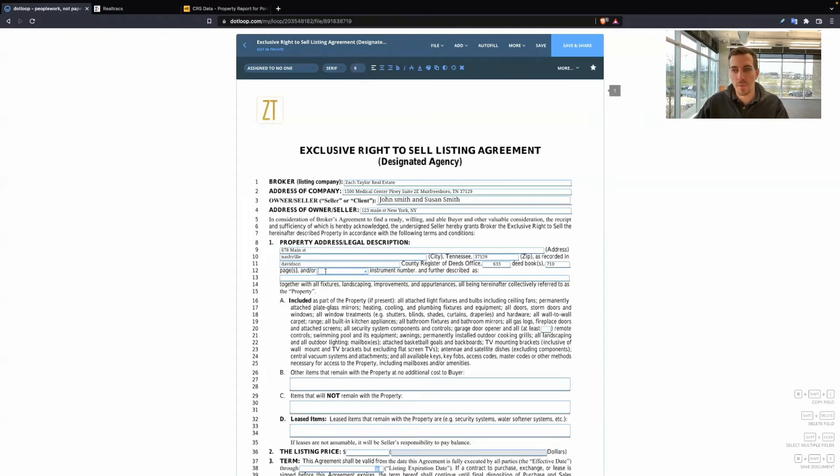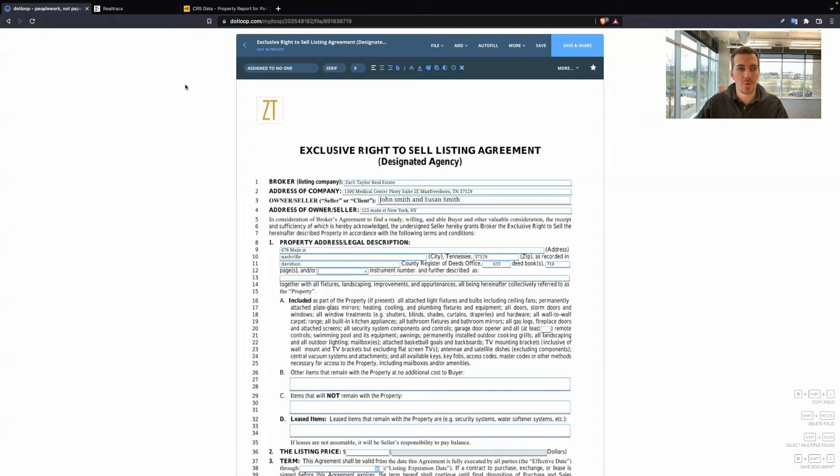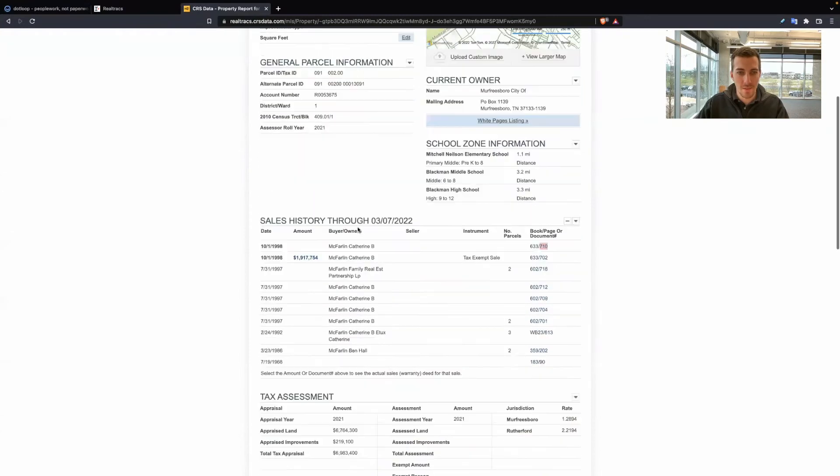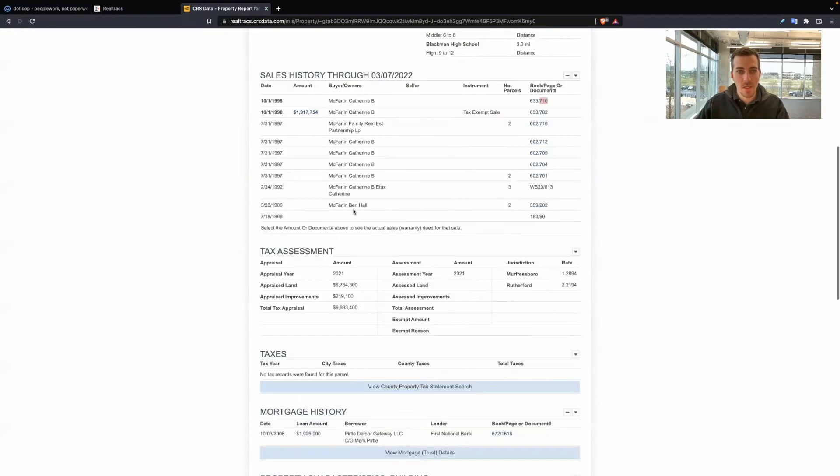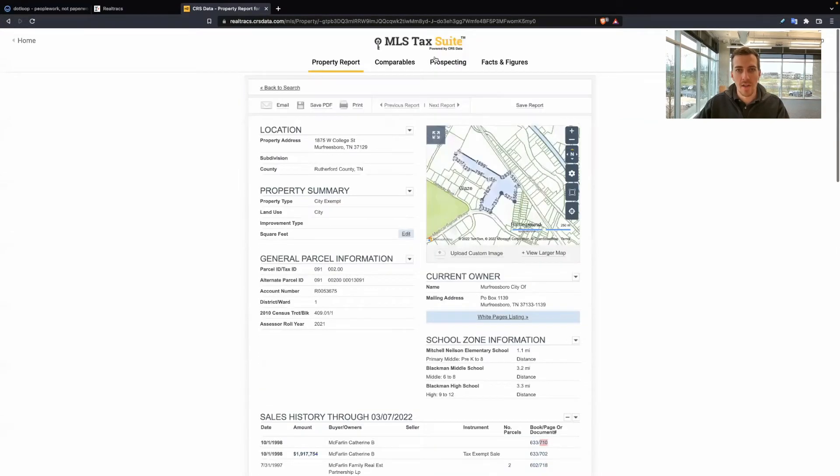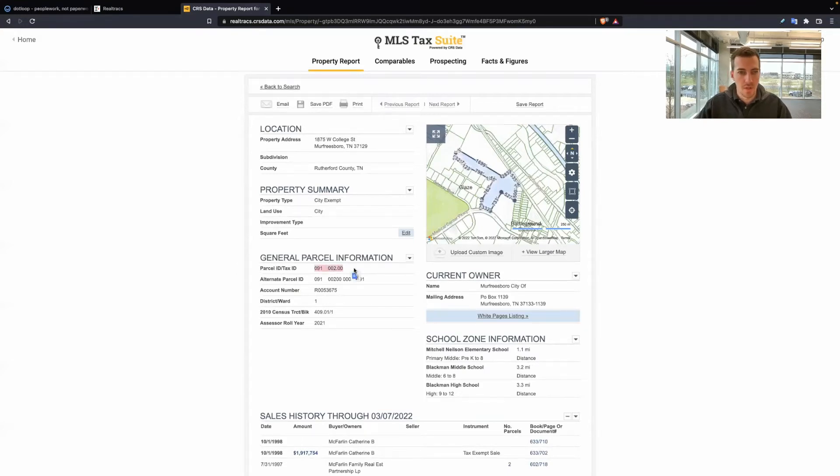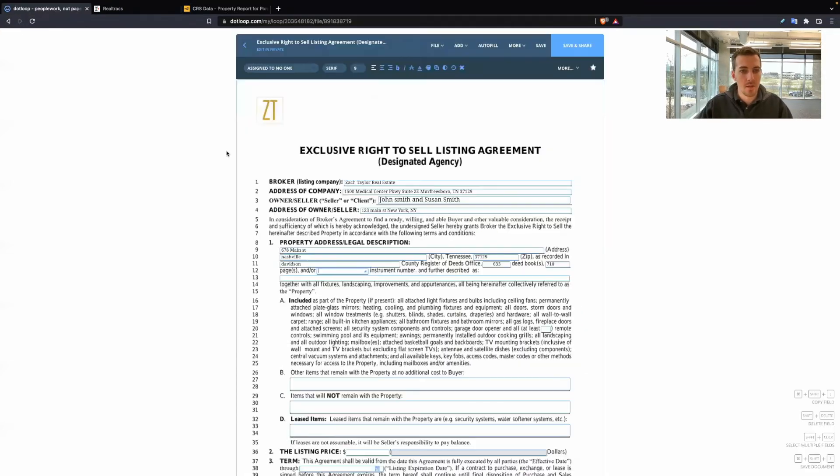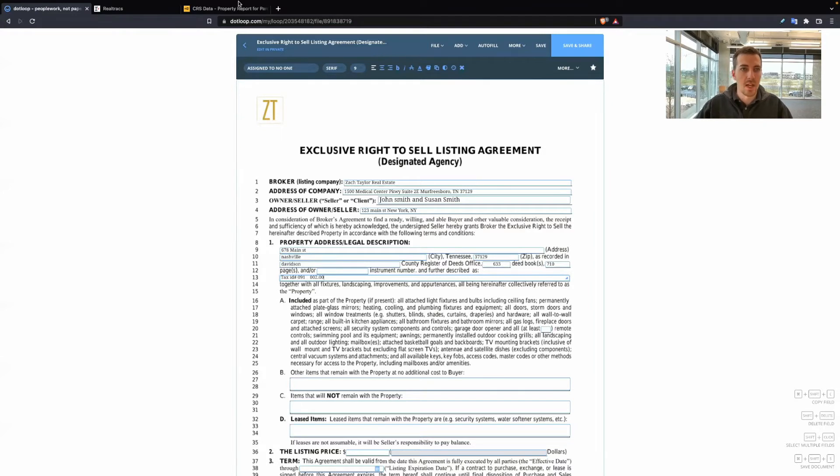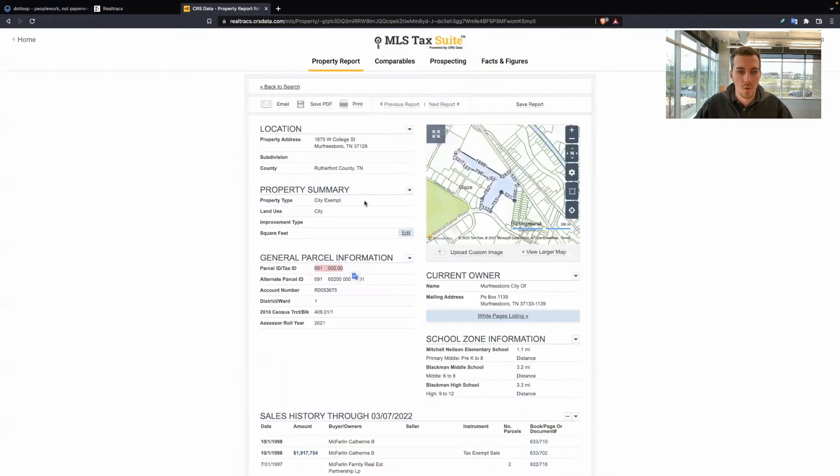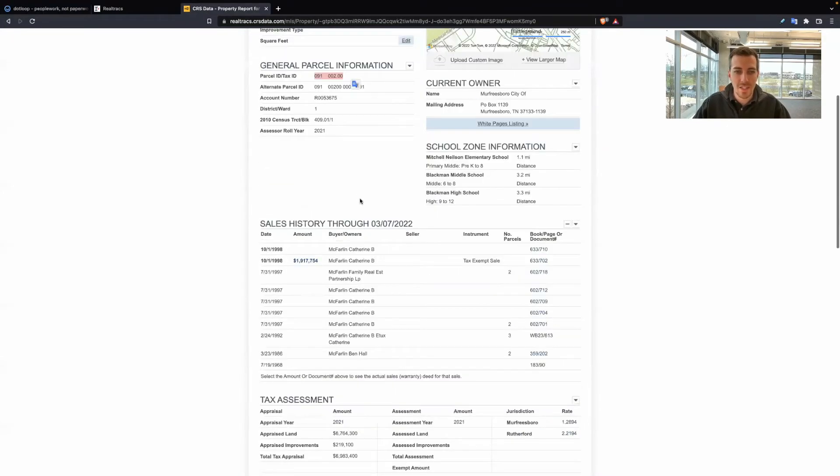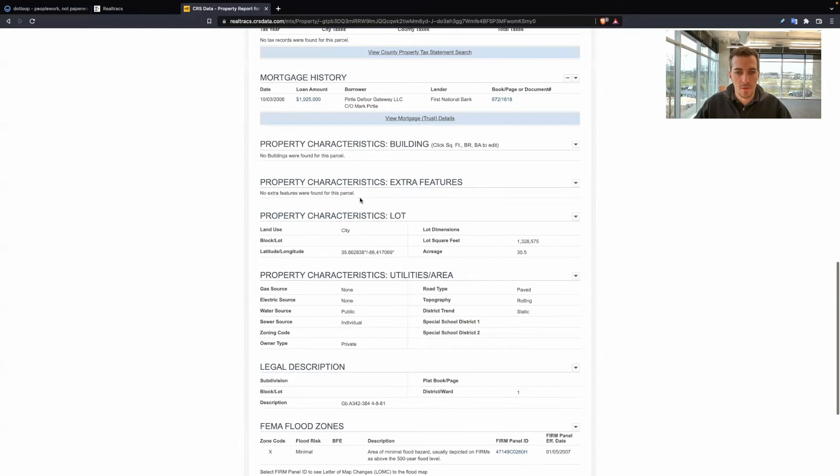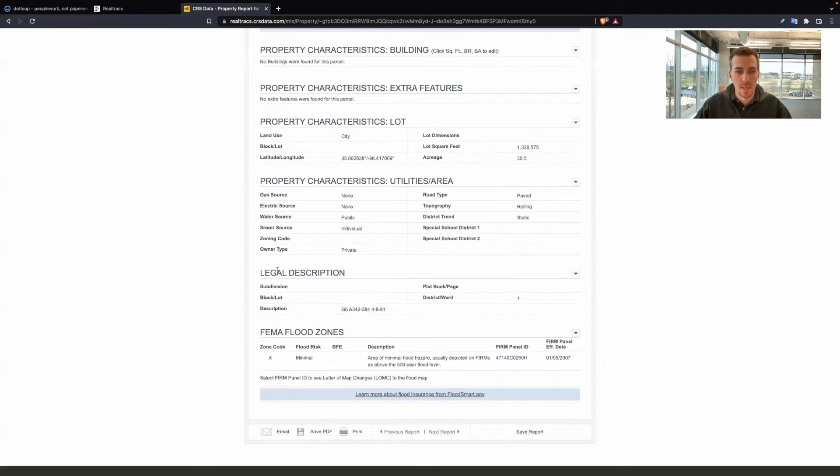Sometimes people even put an MLS number if they've already started creating an incomplete listing in Realtracks. So just fill out one of these at the bare minimum. If I go back to my CRS data right here, parcel tax ID number right here. So I could copy that and paste that. Or if you want the legal description, just scroll down and it shows right here.